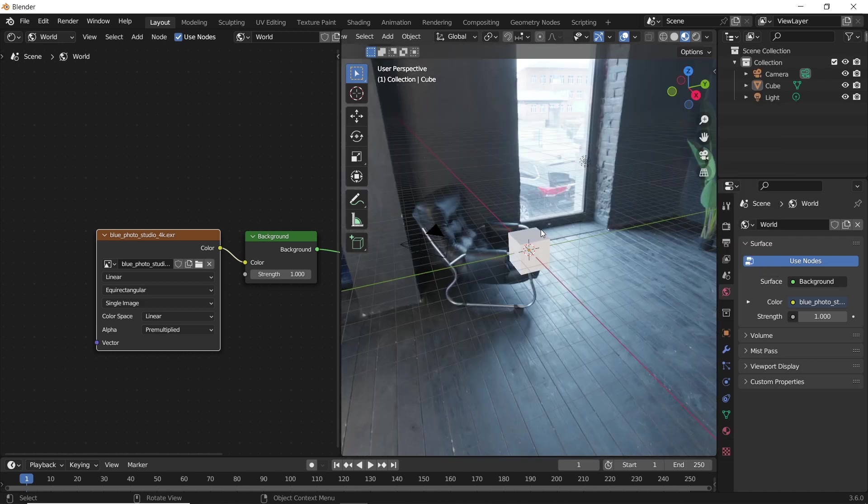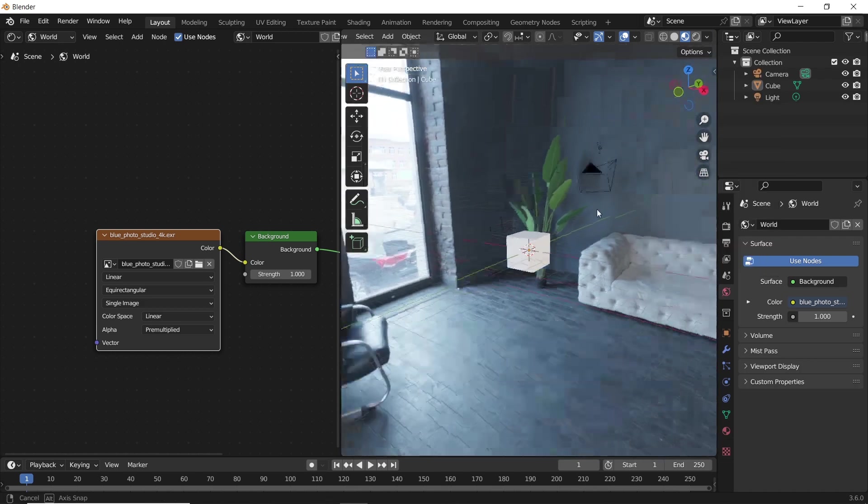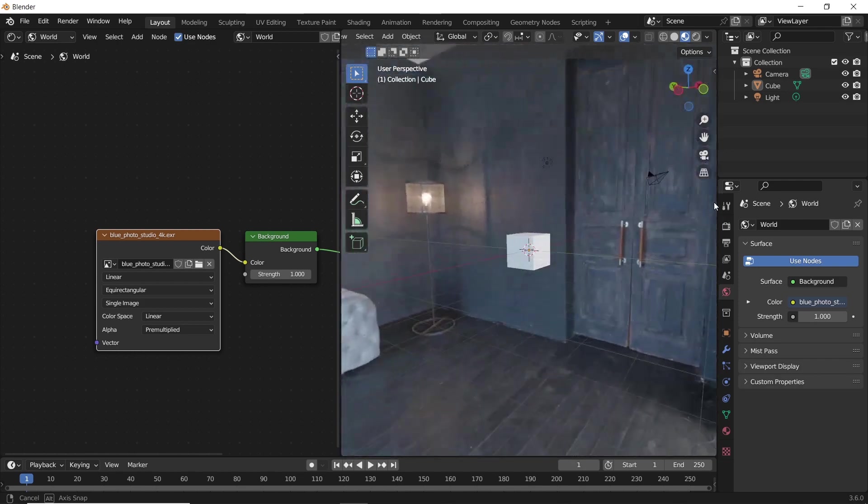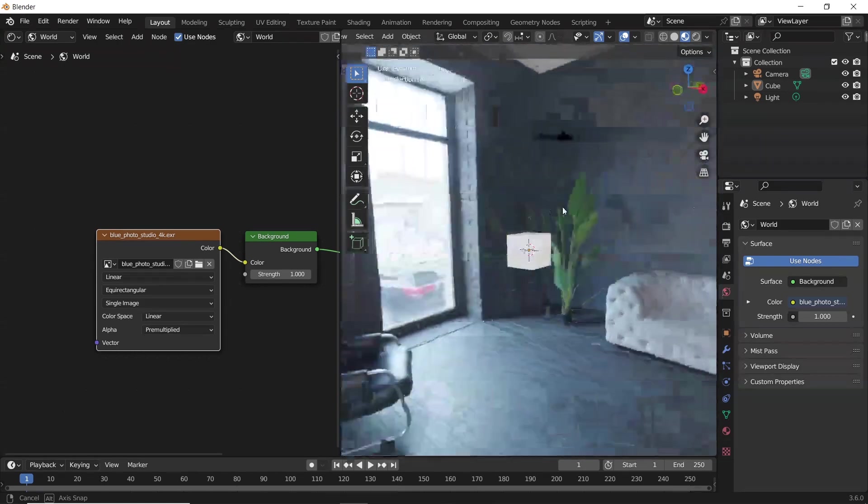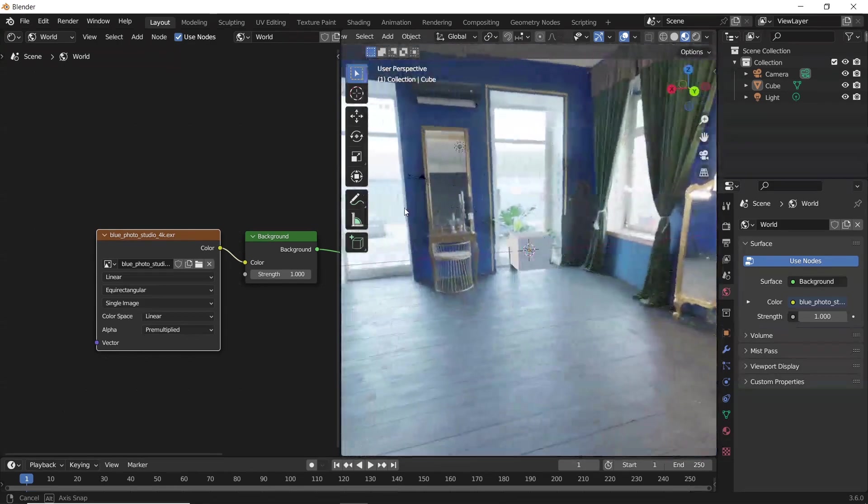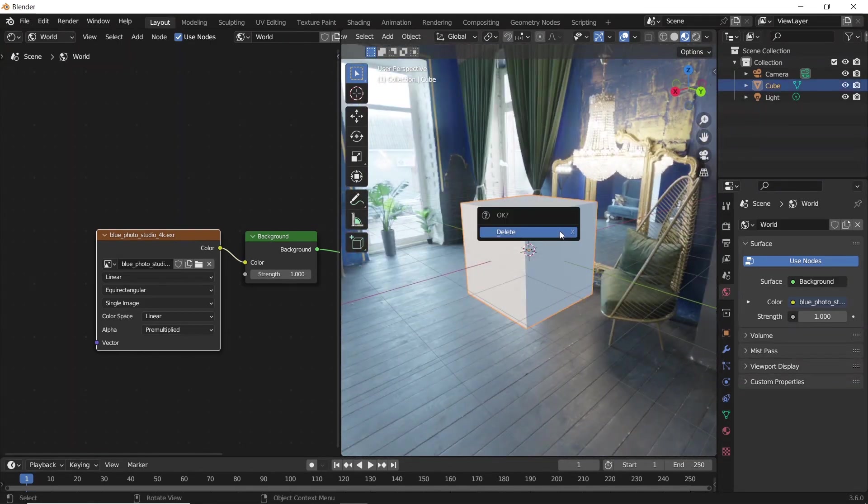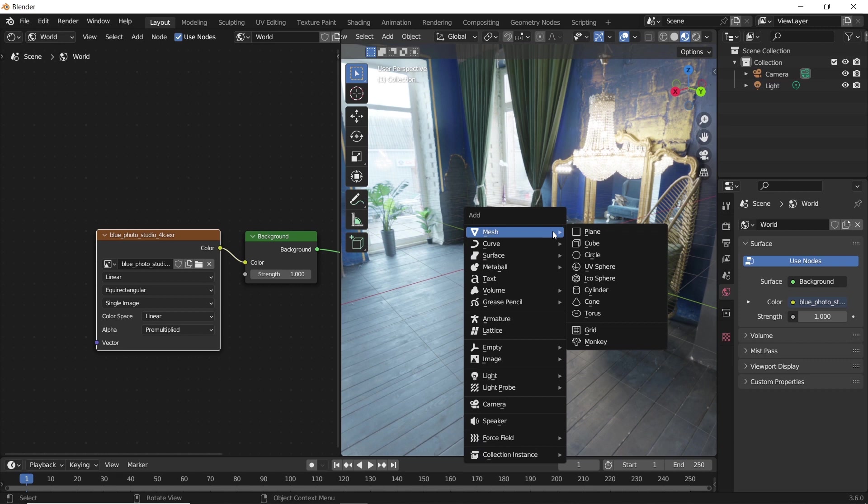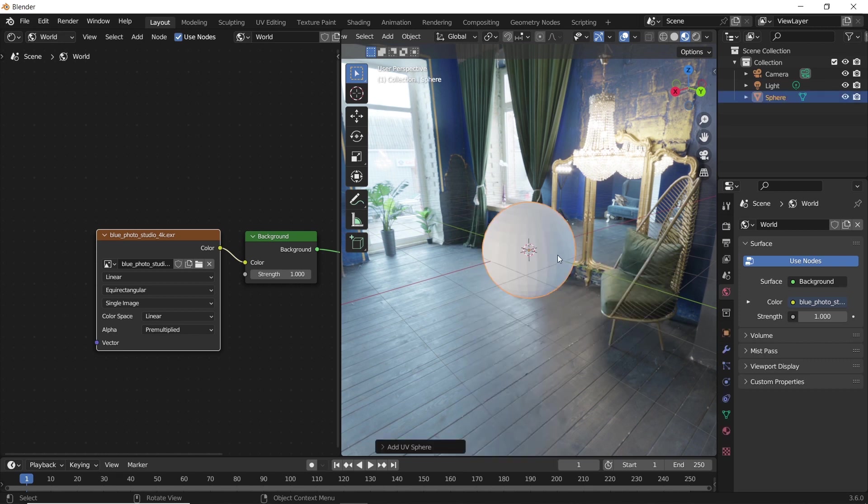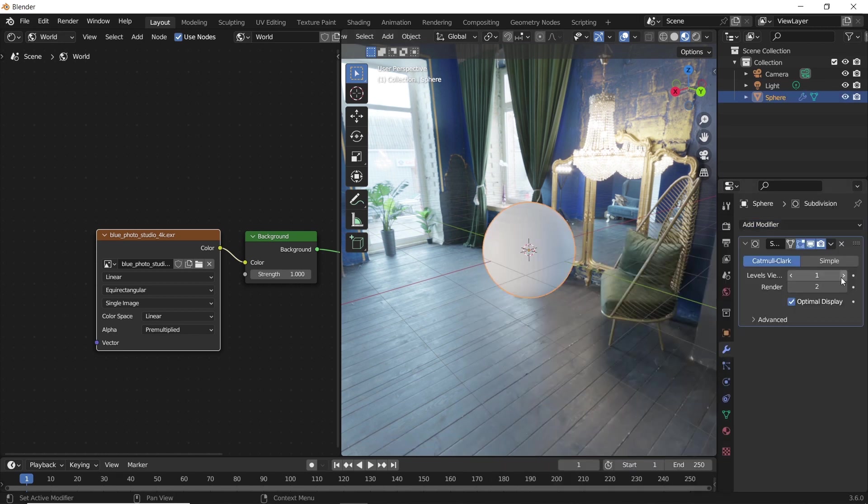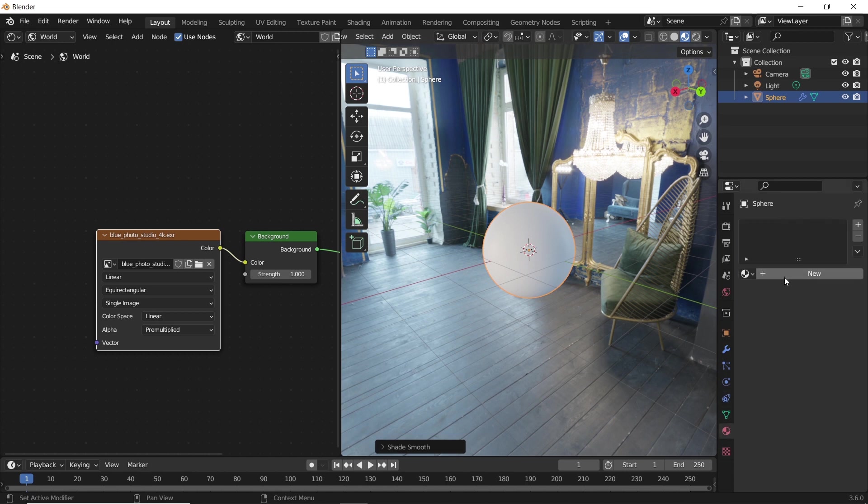An HDRI gives you two things: reflections on site with real life captured light on your scene, and you can see that clearly if you added a reflective object, like a sphere for example, with a glossy shader to show the reflections.